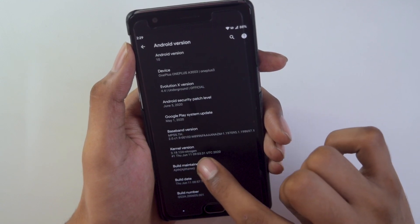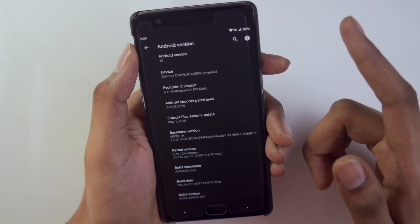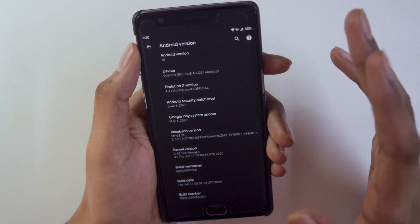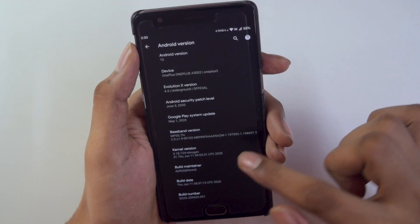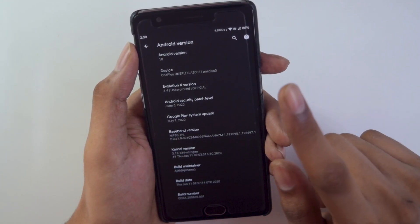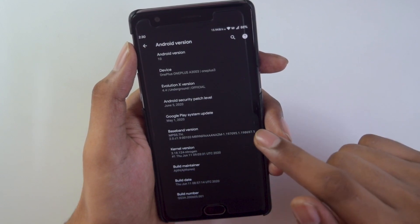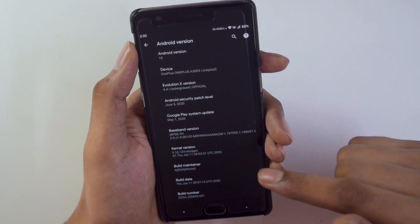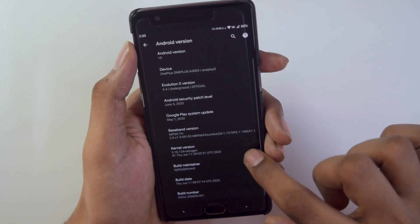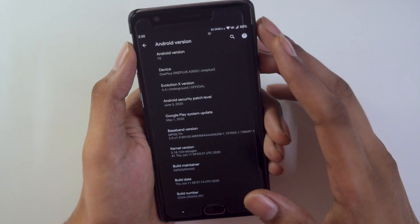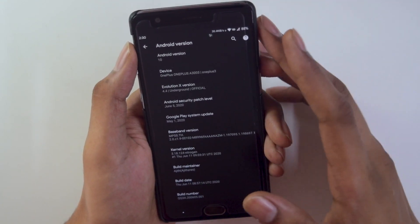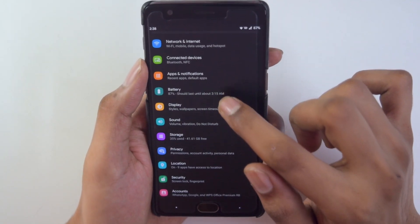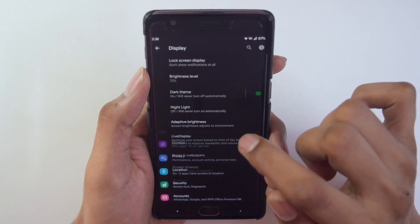The kernel is a Nitrogen kernel — if you know, there is a Nitrogen OS ROM, and this ROM is surprisingly running on that kernel, which is a great thing. The build number is also shown, and the build maintainer — the name of the developer — is listed there too. That's about it for the ROM info.